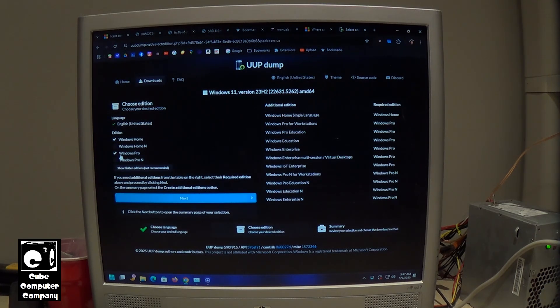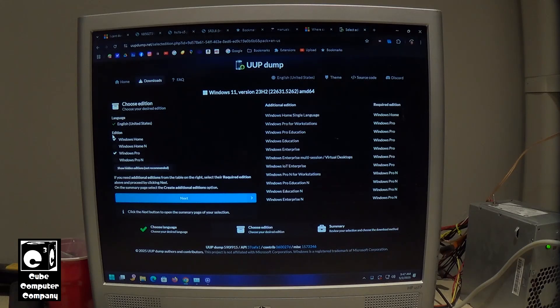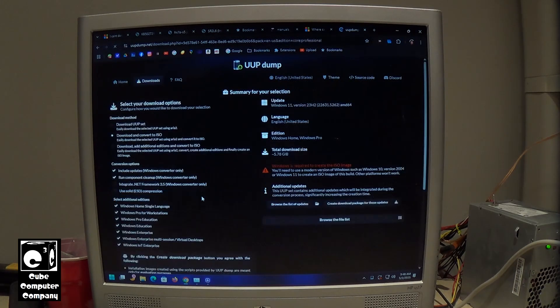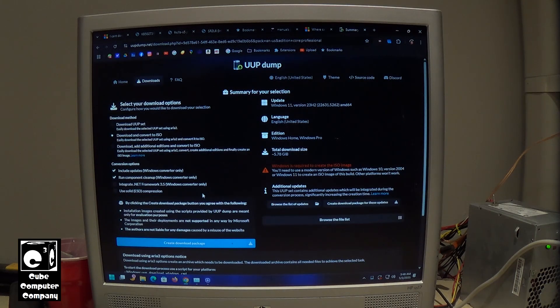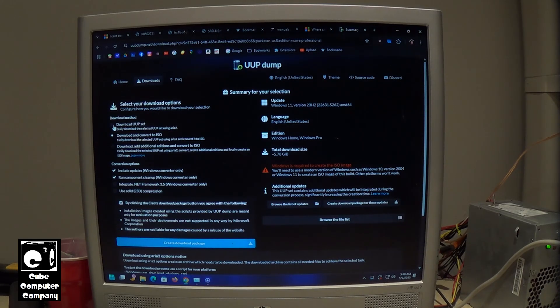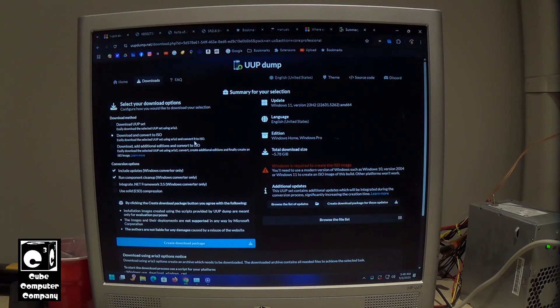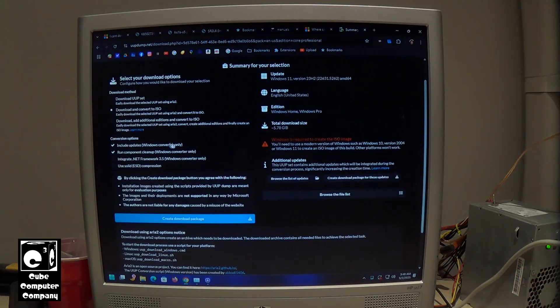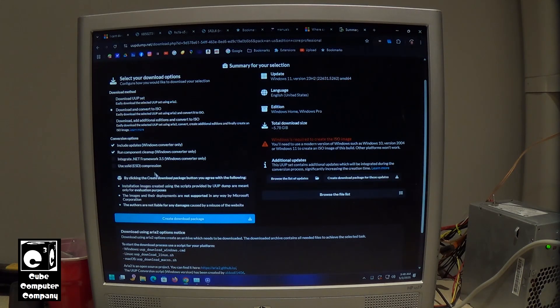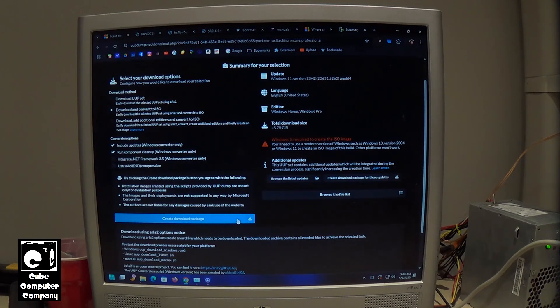You would select your versions. Next. And then select your download options. So download and convert to ISO. Or download UUP set. And you can customize options there and create your download package.